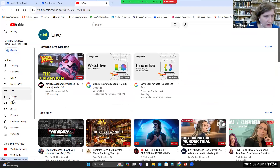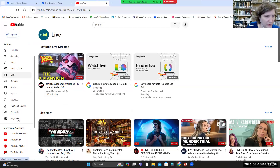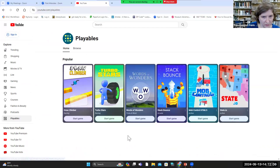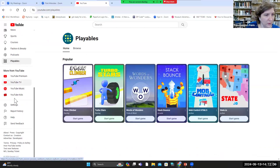There's also gaming, news, sports, and courses — so educational courses — as well as fashion and beauty, podcasts, and playables, which are games. They do have some games now on YouTube that you can play. Further down there's also YouTube Premium, YouTube TV, YouTube Music, and YouTube Kids. YouTube Premium and YouTube TV are paid subscriptions — that's how some people get their live TV. YouTube Kids is video specifically aimed at kids, so if you have younger kids and you want to make sure they're watching appropriate things, YouTube Kids usually has that.